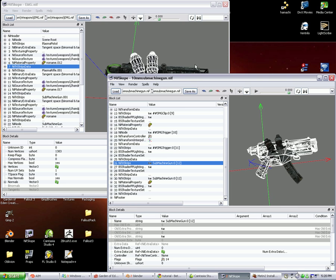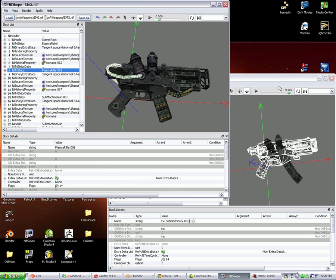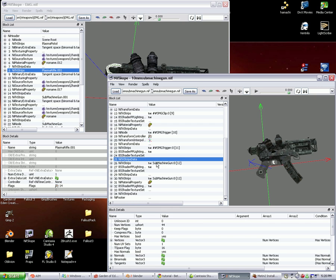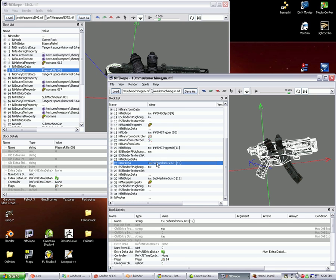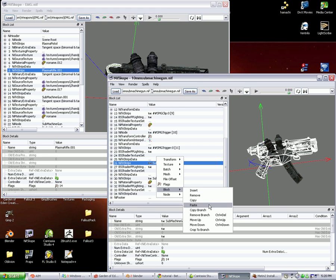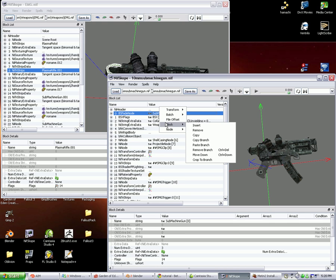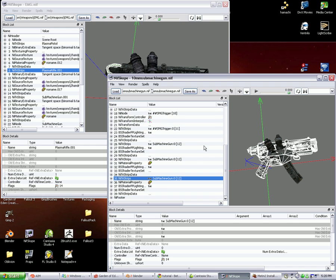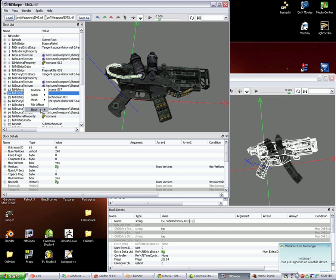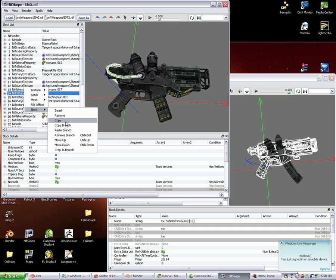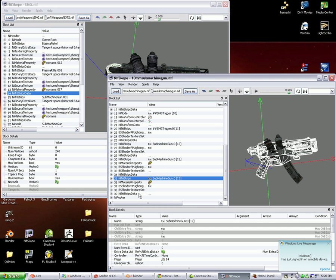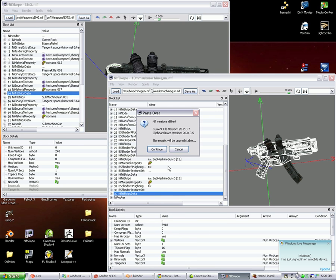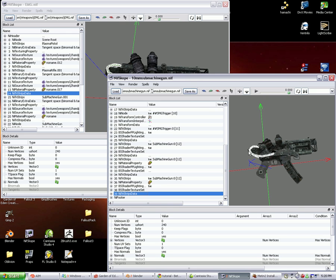So now let's copy these tubes over. Again, we need to select the main object. Right-click on the NI Tristrips, block, copy branch at the top, block, paste branch. Then we come back over here, find the object's NI Tristrips data, block, copy. Find this one's NI Tristrips data. Right-click, block, paste over, continue, and there we have that.